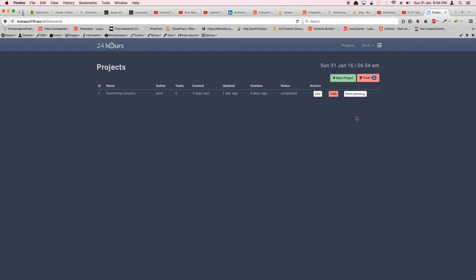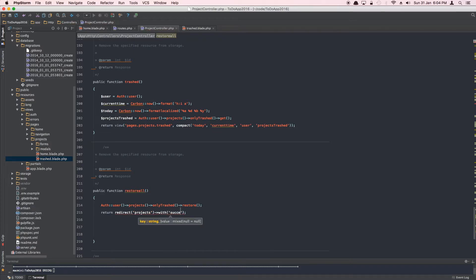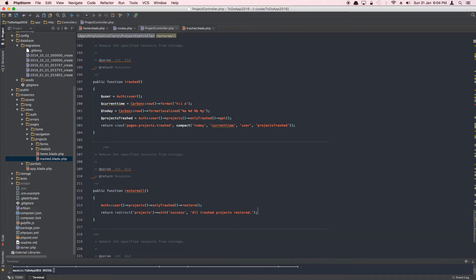Once the restore completes, we go back to the projects view because there are no trash projects anymore — there's no reason to stay in the trash view. Once back at projects, the trash button won't display because the count is zero. We also flash a success notification: 'All trash projects restored.' Let's indent this nicely, and the route is already registered so we're good.